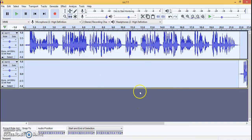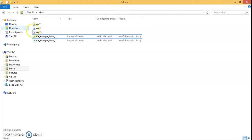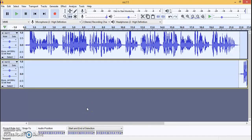The file has been saved to the desktop with the export name. Now we will play it to listen how it sounds.